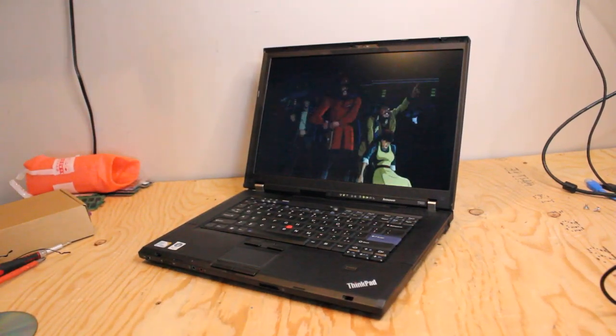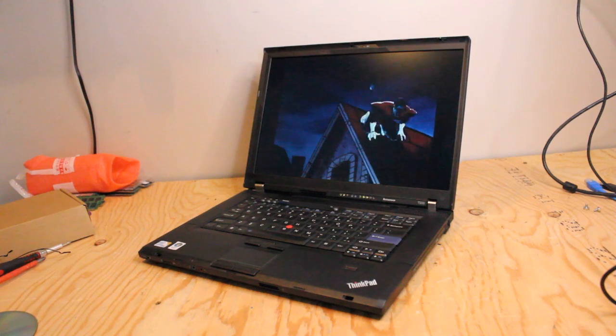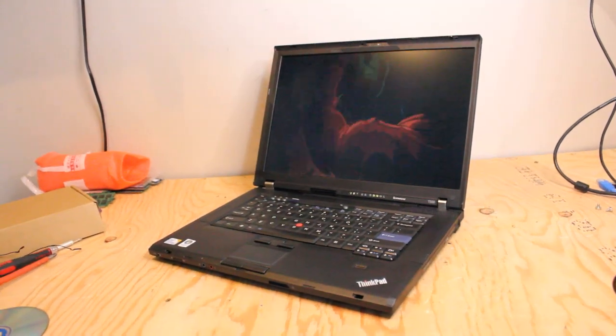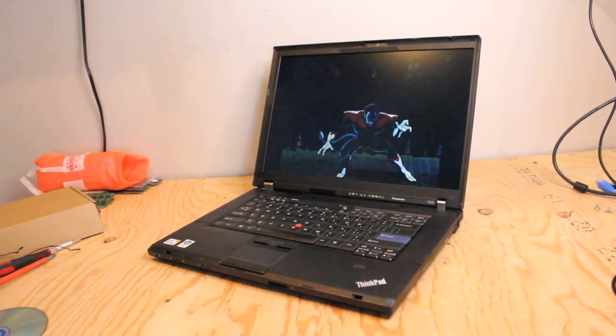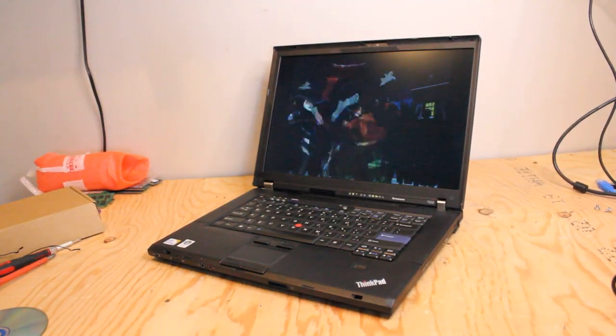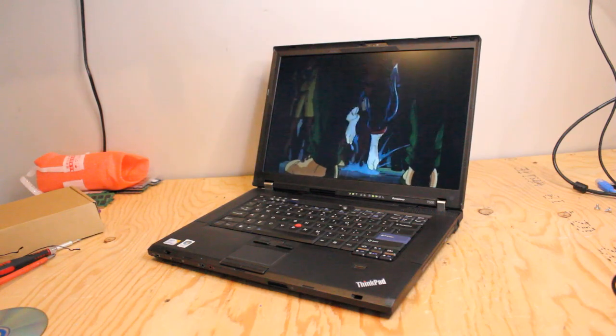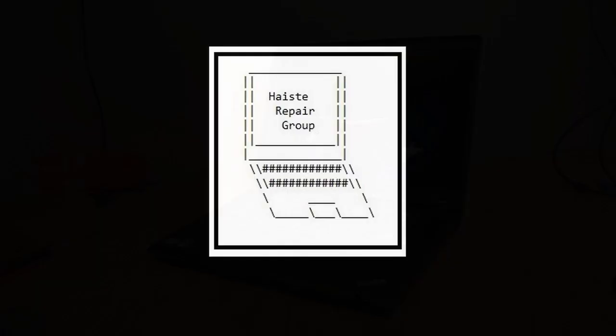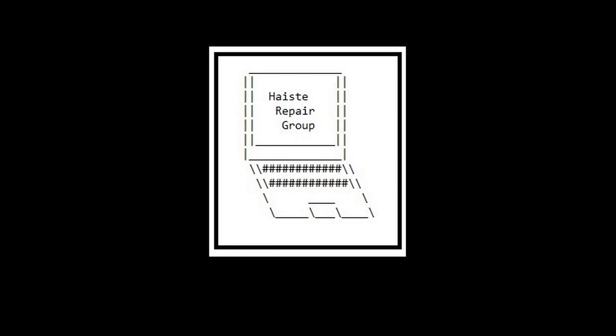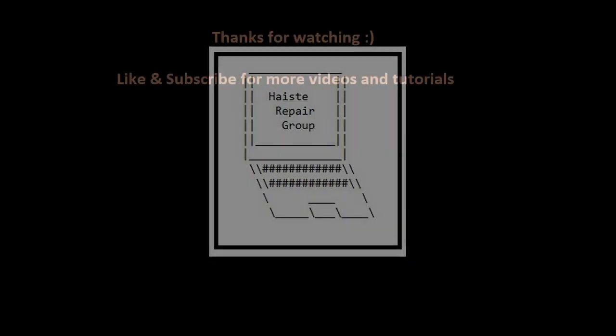I hope this gives you an idea if the T500 is right for you. Of course, this is just showcasing how it runs with Windows 10. Of course, you can use Linux or anything else you like and it runs really well. Thanks a lot for watching.